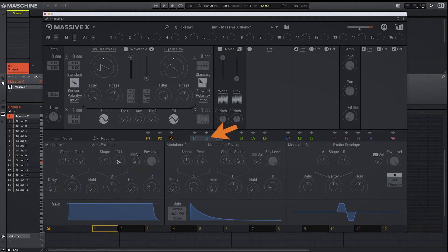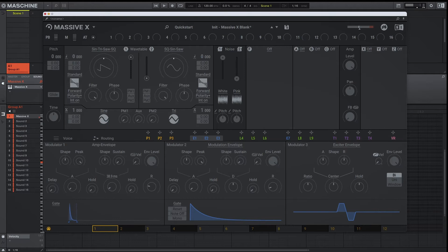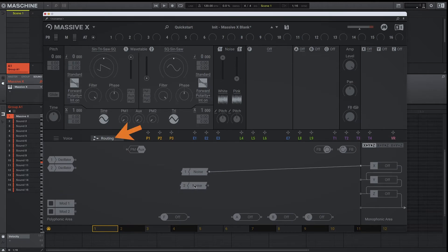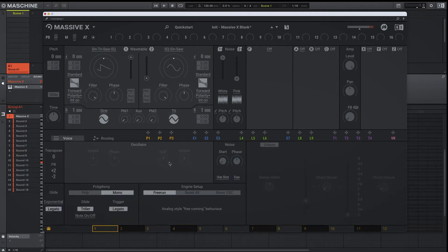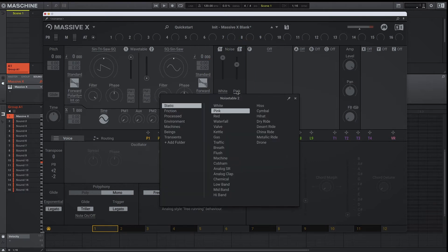To get it to sound more like a hi-hat, we adjust its amp envelope — bring the sustain down all the way and the decay down quite a bit. That's pretty much your basic hi-hat. Let's take it up a level and layer on our second noise generator. We'll go back into routing and drag the second noise generator output to our stereo effects. Make sure you go back into voice and adjust its engine from free to one shot, and you can blend in your second noise generator as you see fit. Massive X has so many options under the noise tab, so let's go through a few and see what we like.